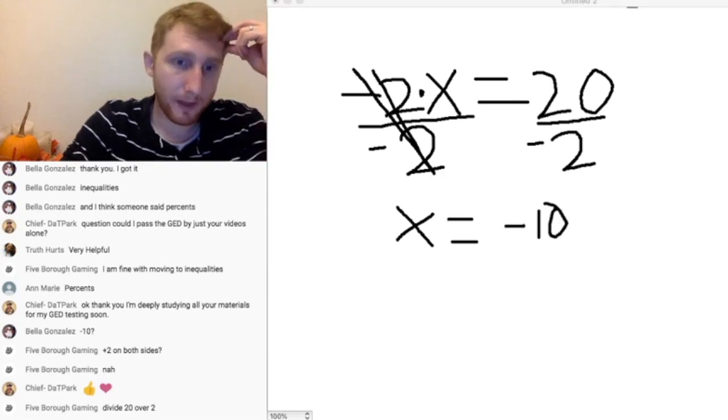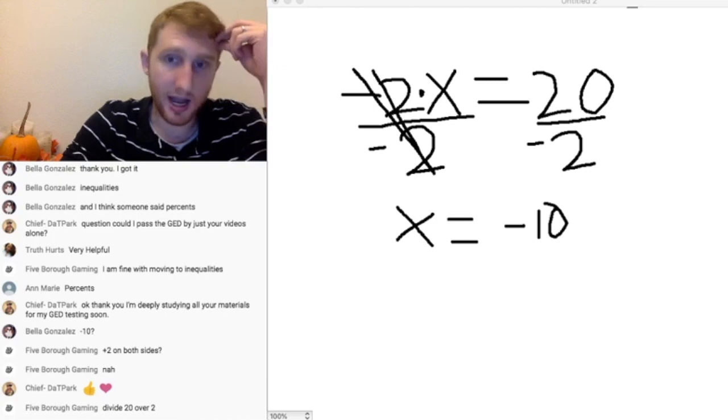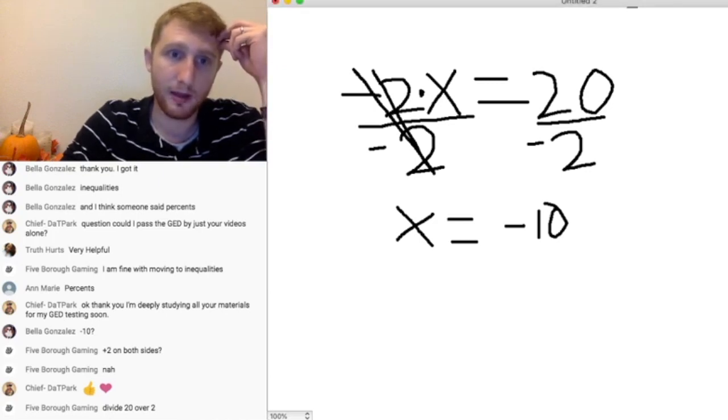Good job. The answer is negative 10. And yes, divide 20 over 2 — exactly, that's right, that's correct.